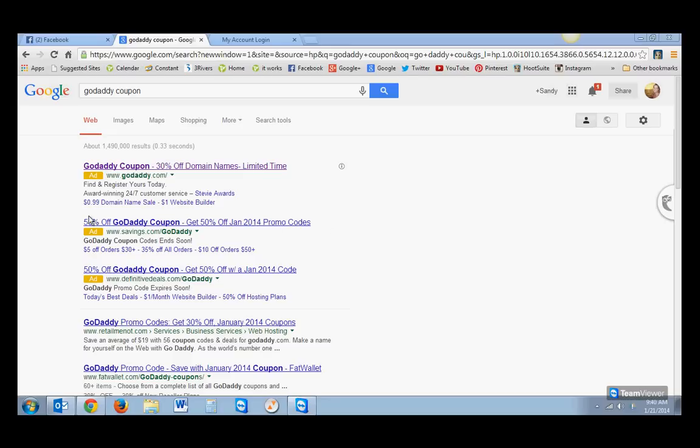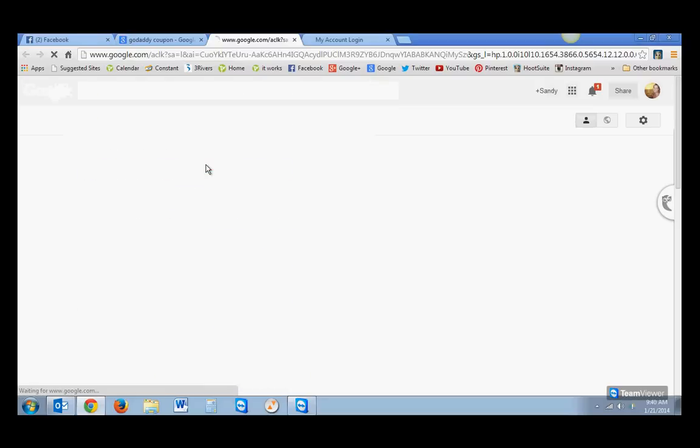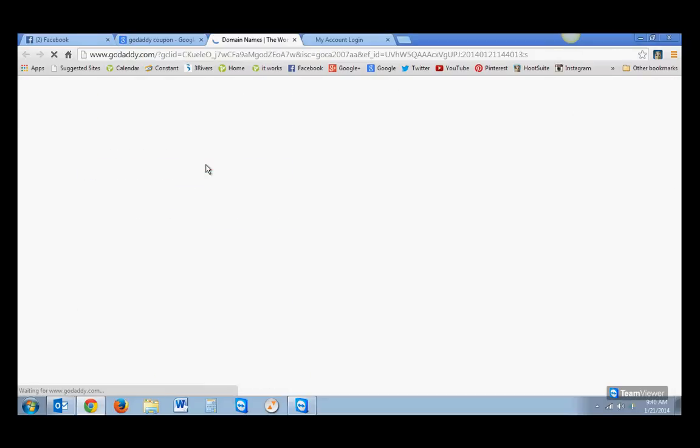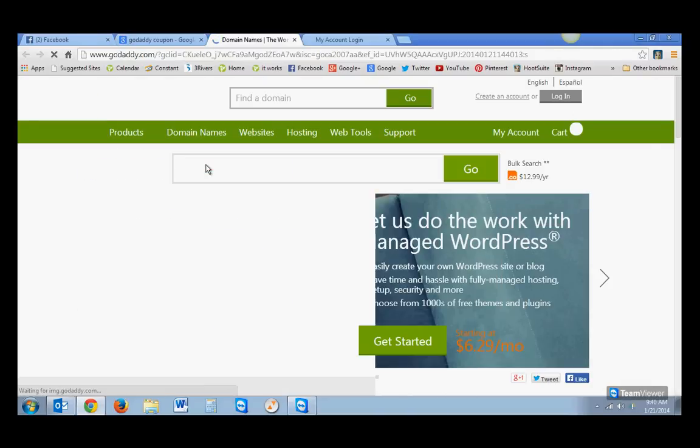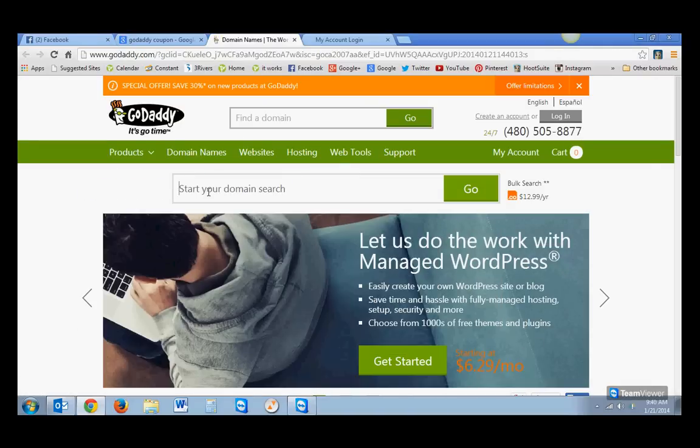So I just typed in GoDaddy coupon, and I found one right here. It says $0.99. So I'm just going to click on that. Because it's going to bring up the GoDaddy page, and you're going to search for the domain.